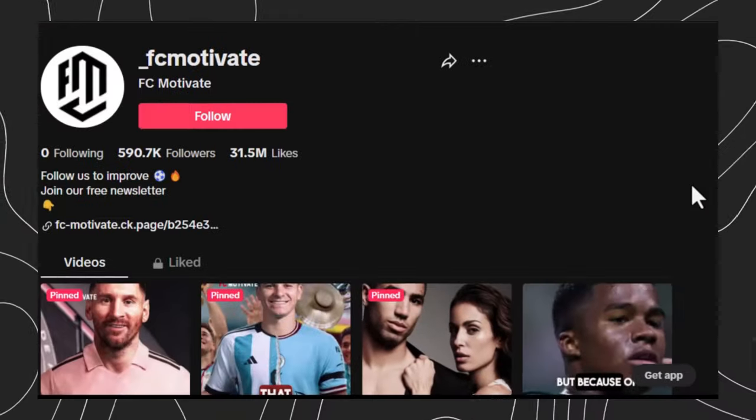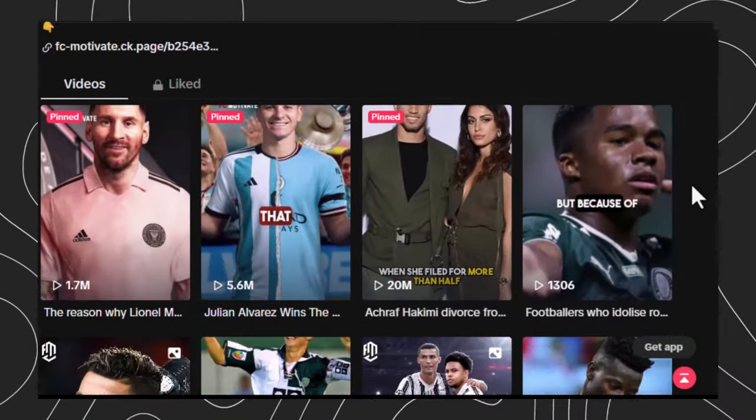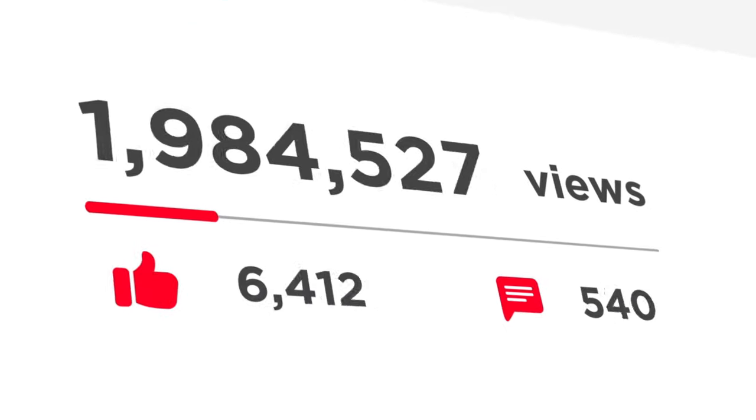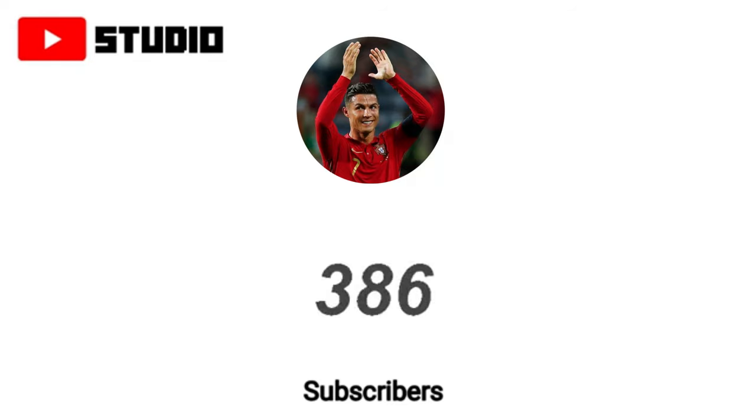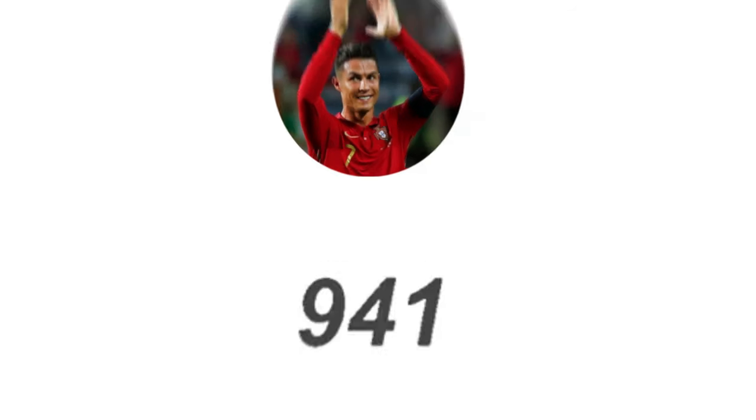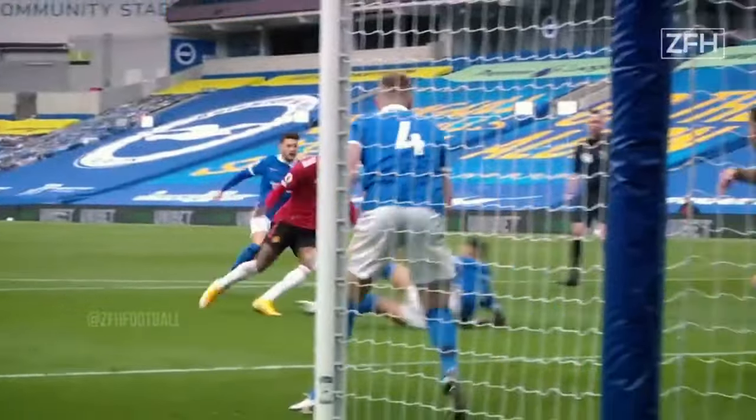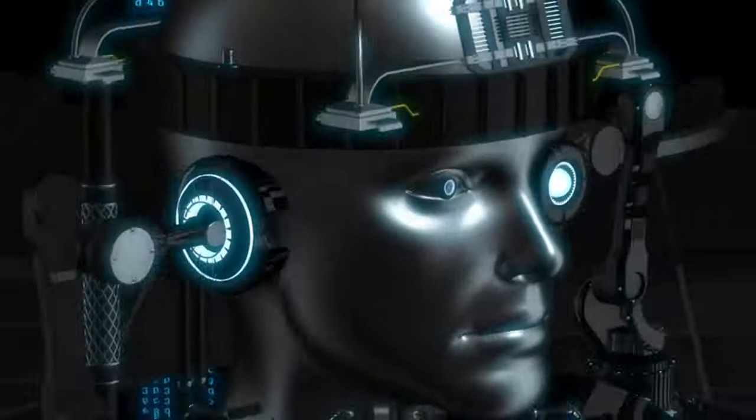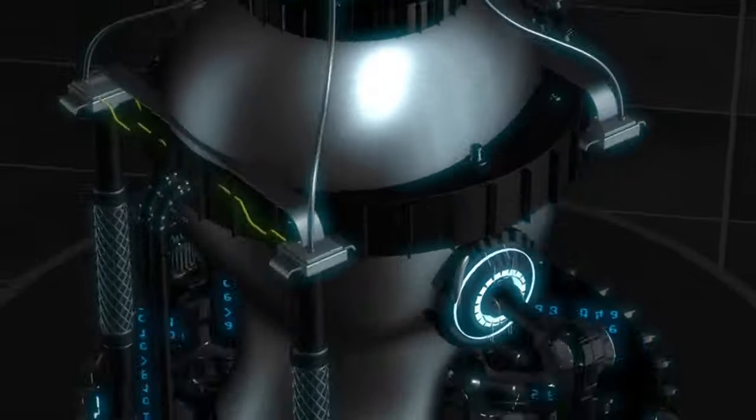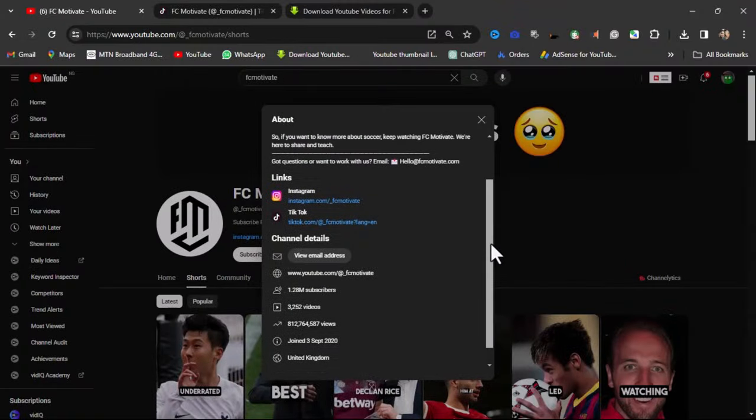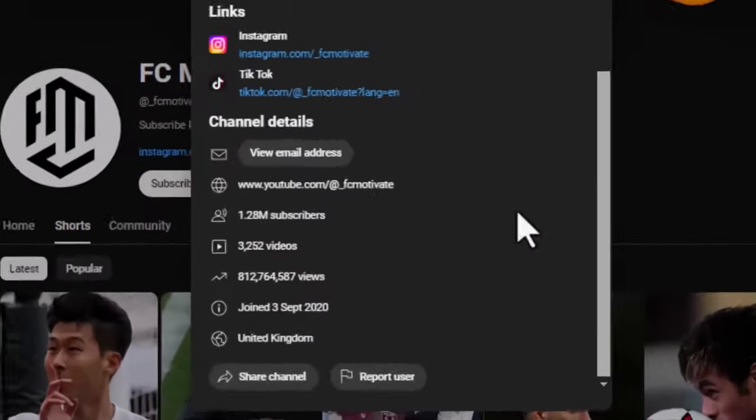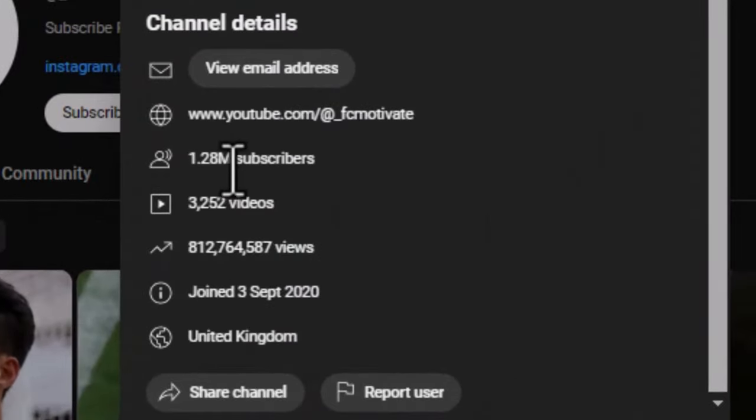This channel and this page on YouTube, Shorts, and TikTok are getting millions of views and thousands of subscribers just by telling football stories, using the power of artificial intelligence. These channels have exploded, going from zero to over one million subscribers.